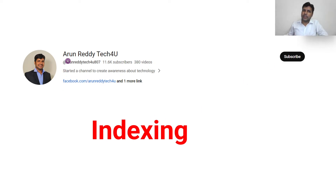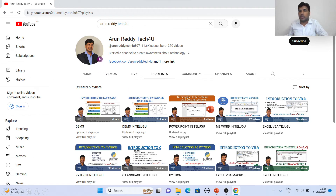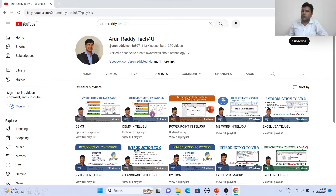Hi everyone, this is Arun Reddy here. Welcome to my YouTube channel Arun Reddy Tech for you. In this video, we are going to learn about indexing. If you are new to my videos and want to learn DBMS, you can go through my channel playlist where you can find the DBMS folder. If you want videos in Telugu, there is also a DBMS in Telugu option. Please subscribe to my channel and don't forget to like and share my videos.